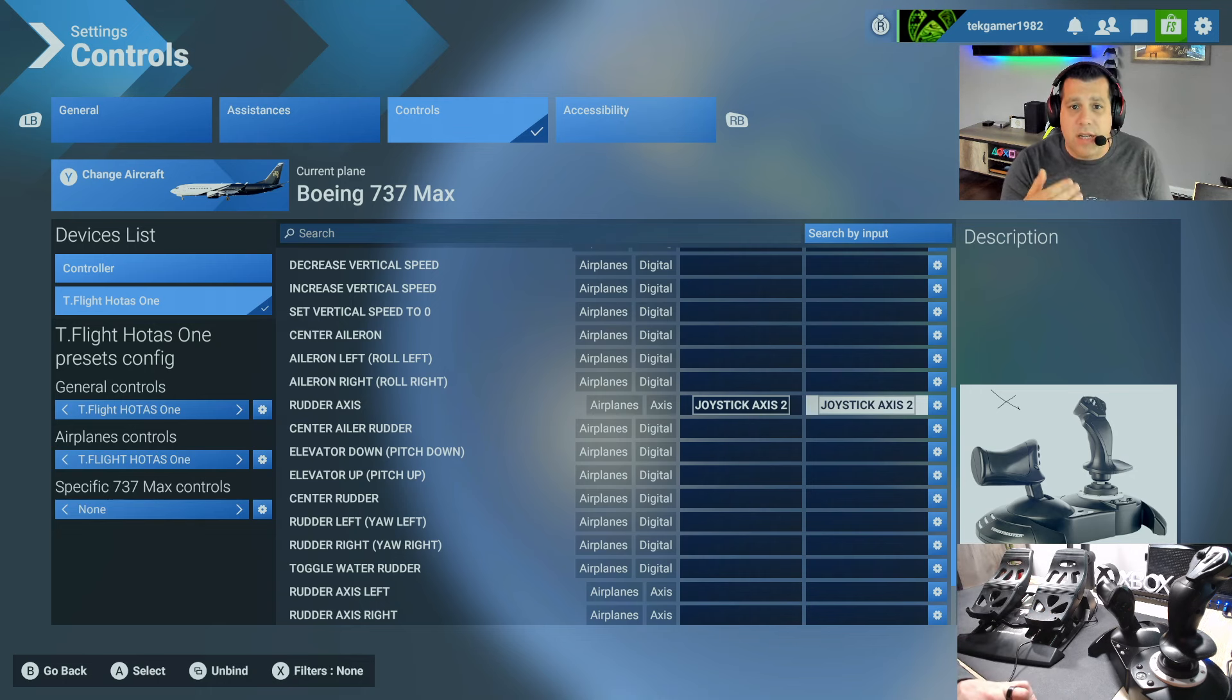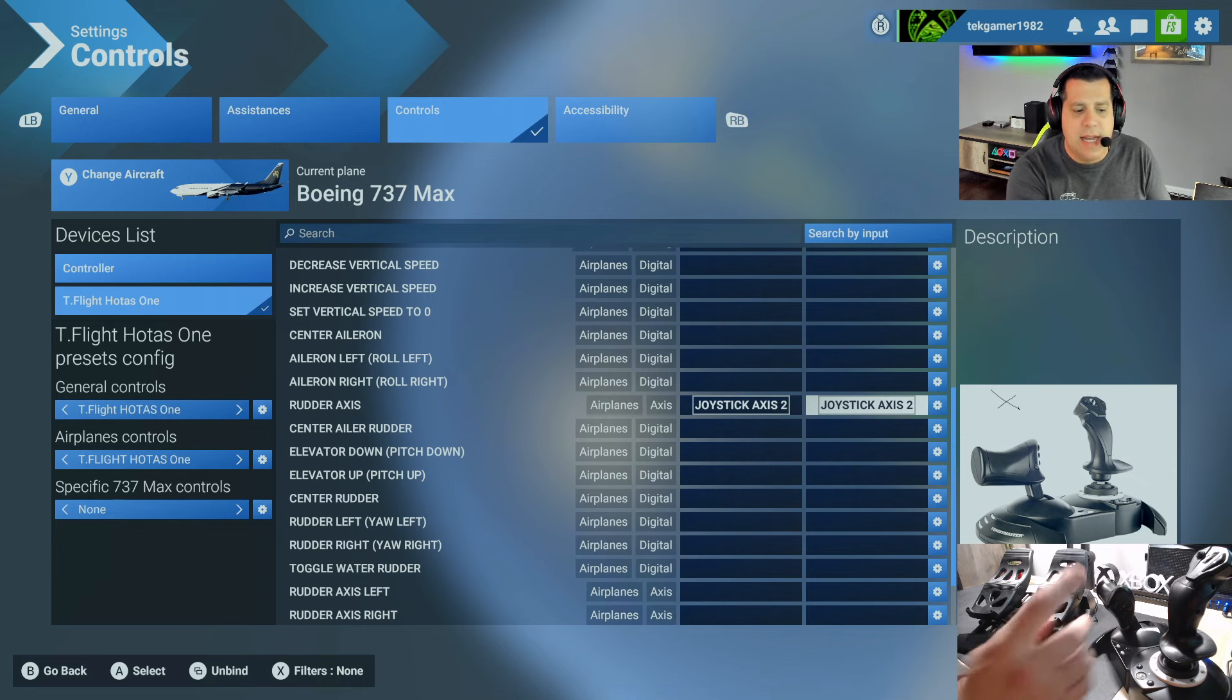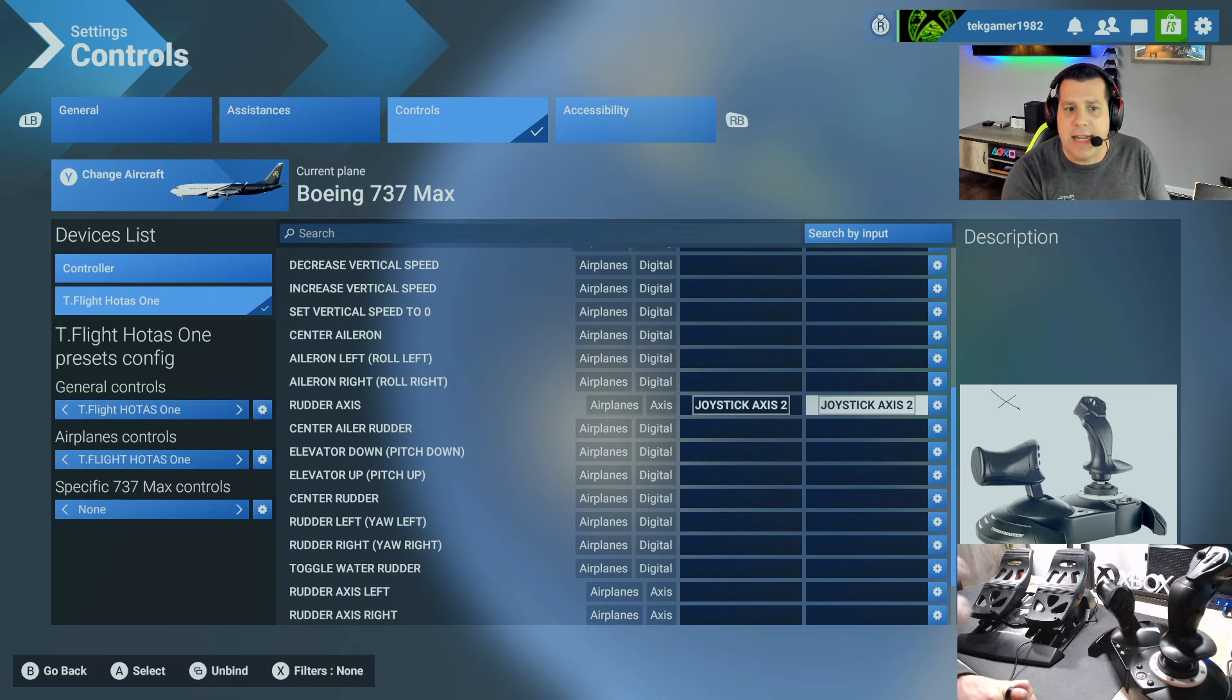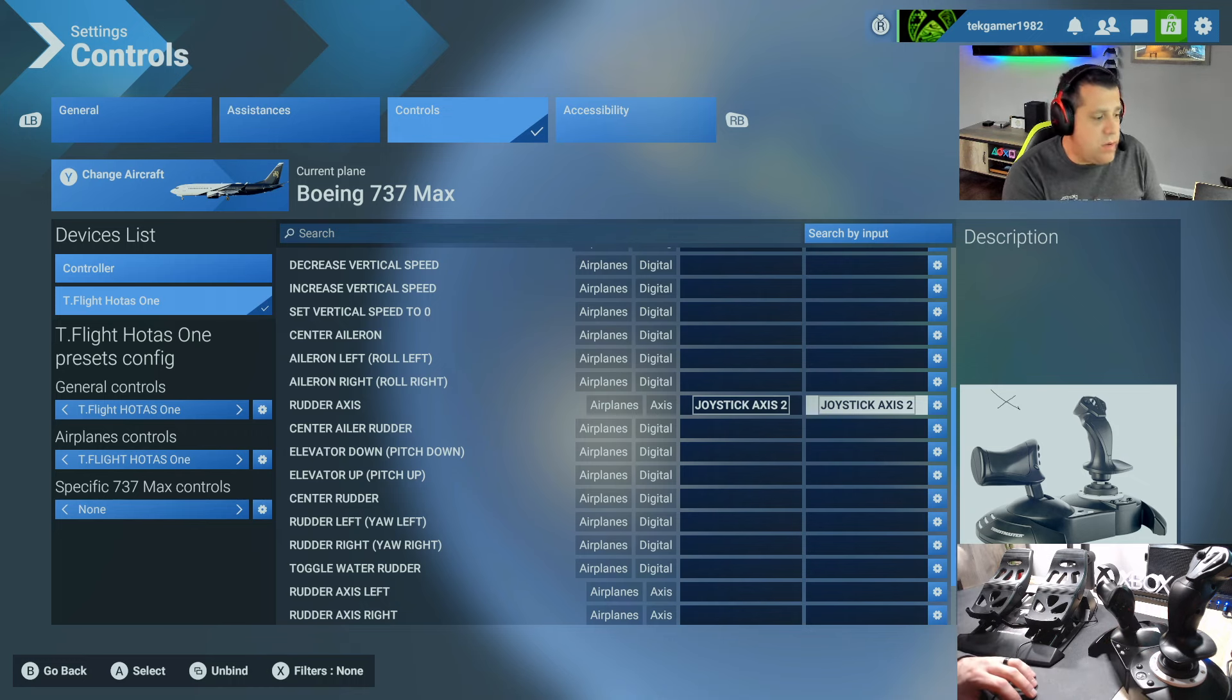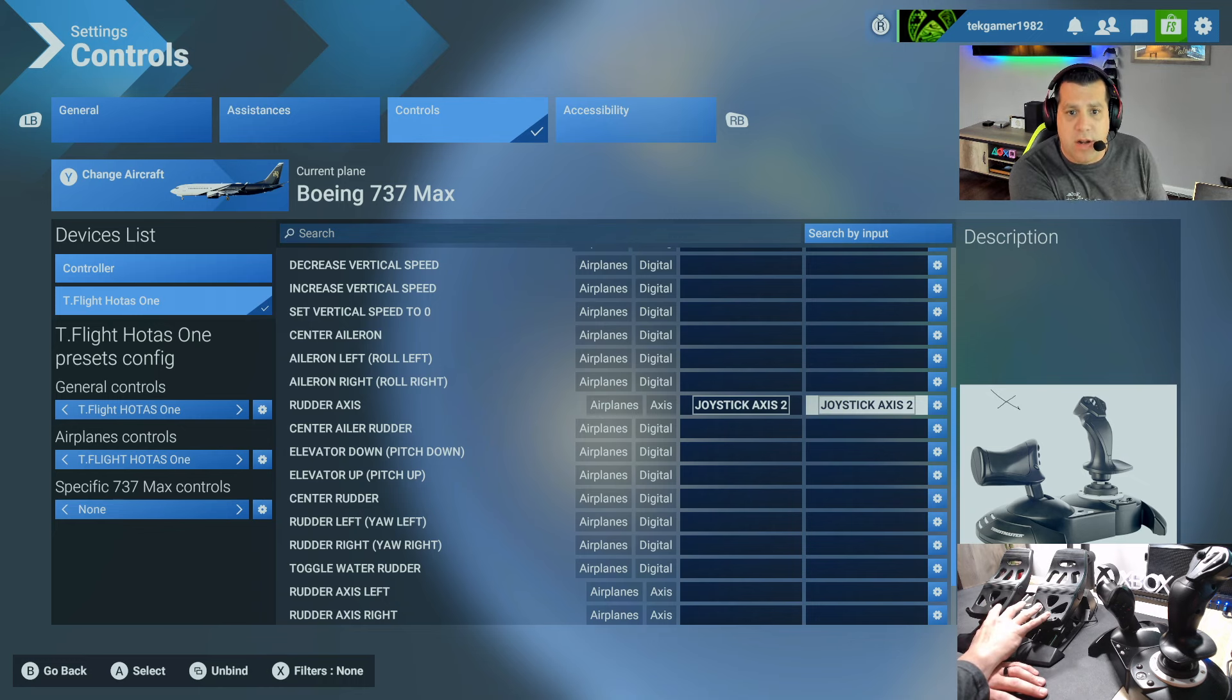Now some of you are probably thinking right away, why does it say joystick axis 2? Isn't that the same as this? Technically yes it is, but I have found that if you don't do this, the Thrustmaster T-Flight rudder pedals don't always work.